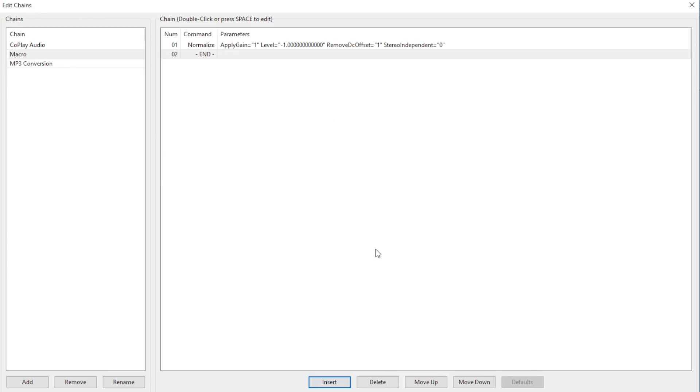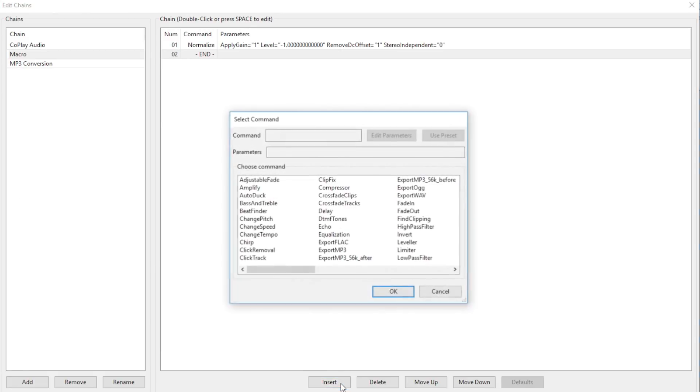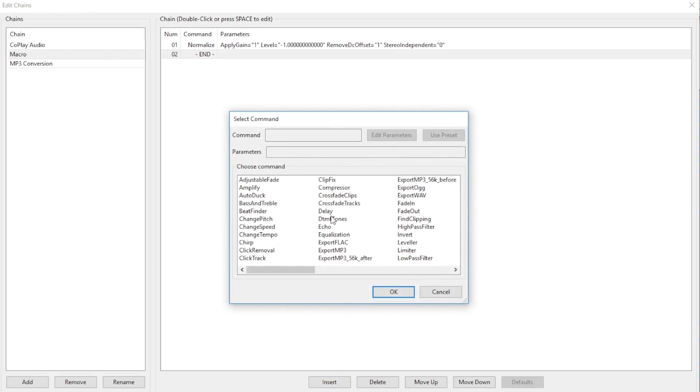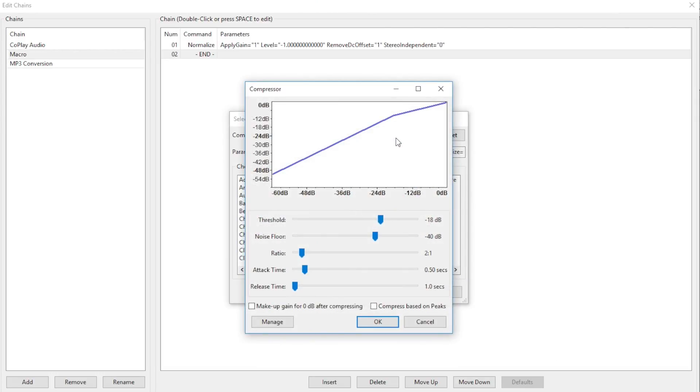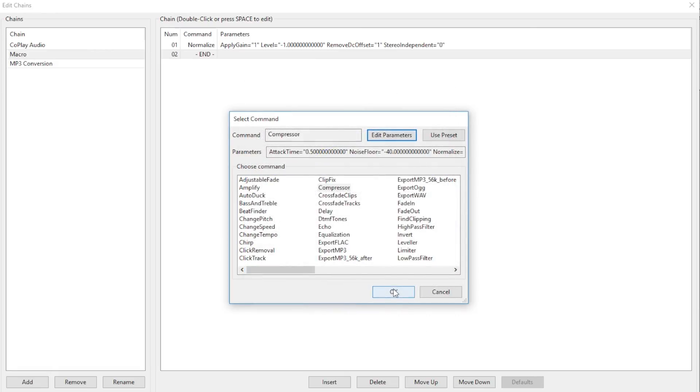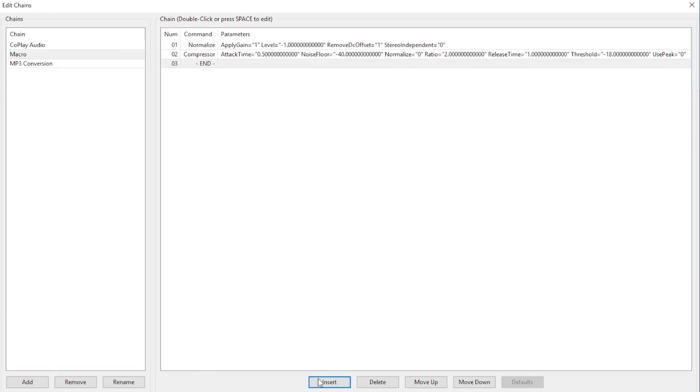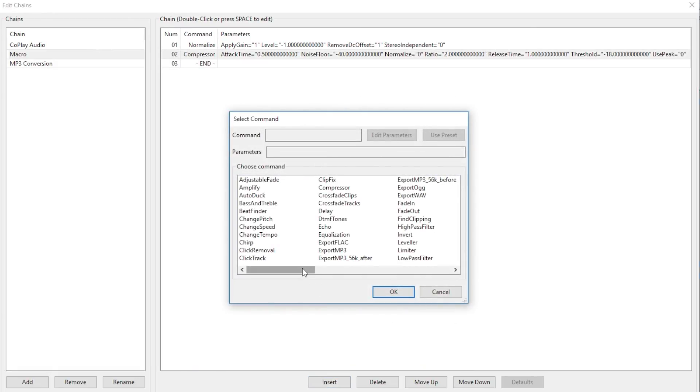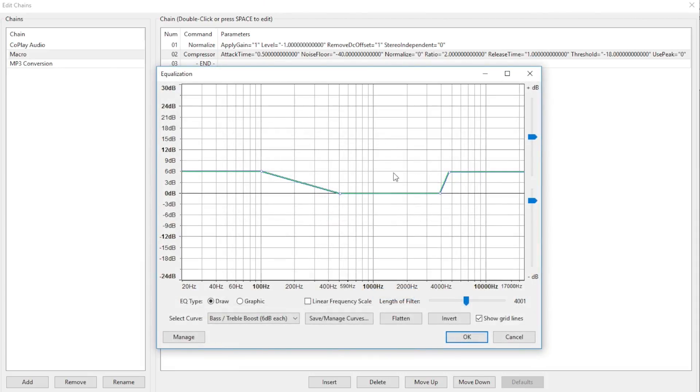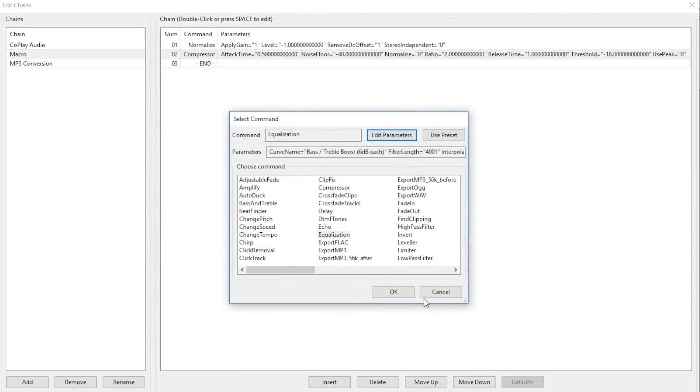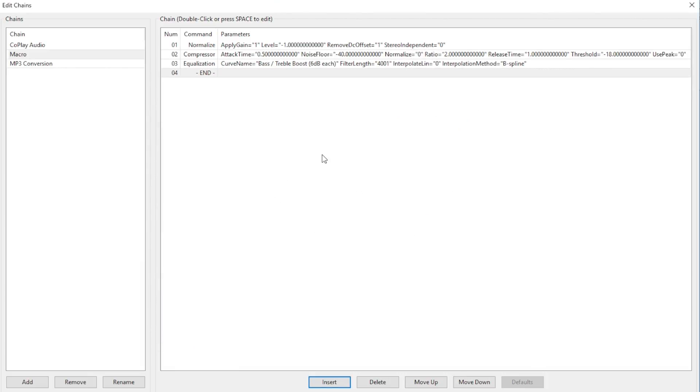The next command for this chain will be the Compressor. We'll just click Insert again and find the Compressor effect. Just as a good habit, I like to make sure the parameters are where they're supposed to be. Then press OK. Next is the Equalization. So, Insert, Equalization, make sure the parameters are set to your preference or preset, OK, then OK.